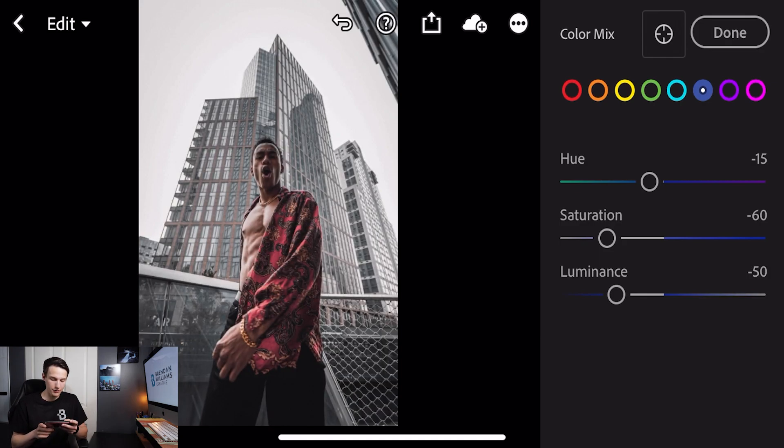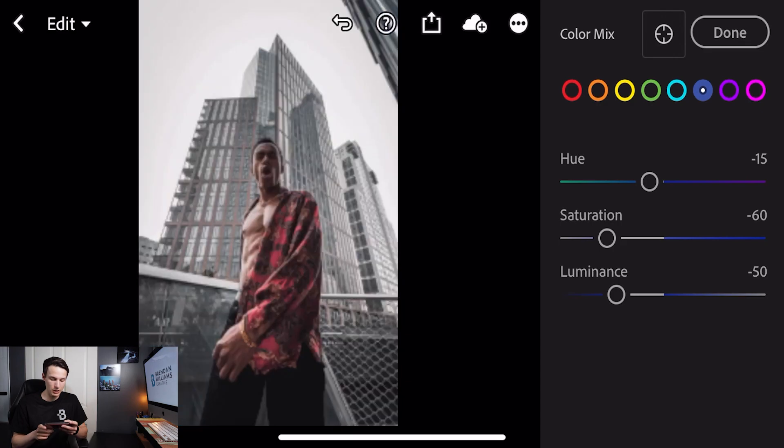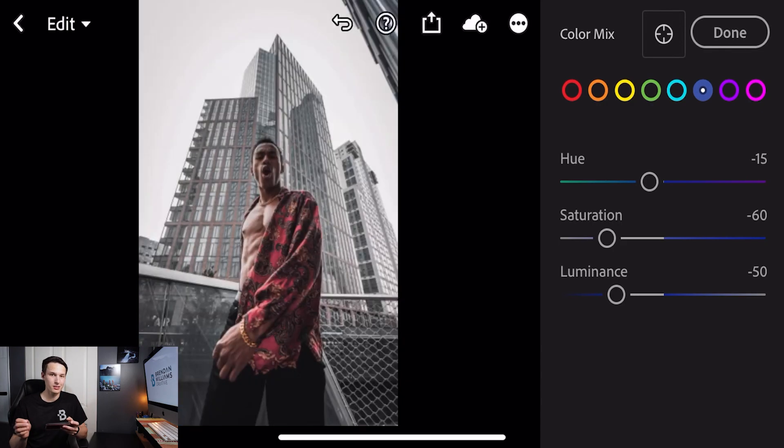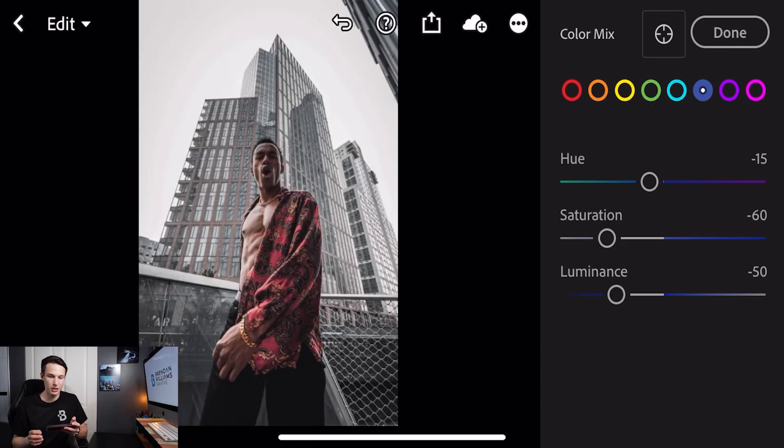Turning that on and off you can see the huge difference that we've created so far but we can still enhance this look with a few more adjustments.